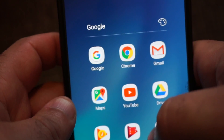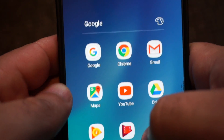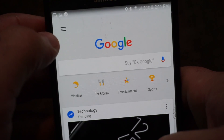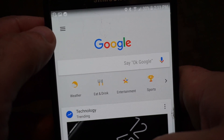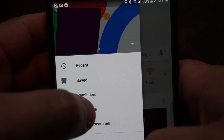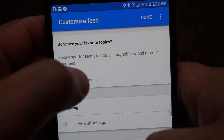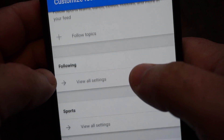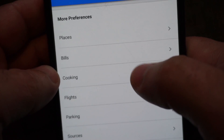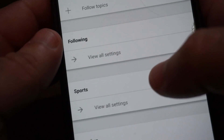Here's how you shut all that stuff off. First, go into your Google folder on Android and click on Google to bring it up. These three little bars at the top are how you get to your customize section. Click on that and go to Customize.